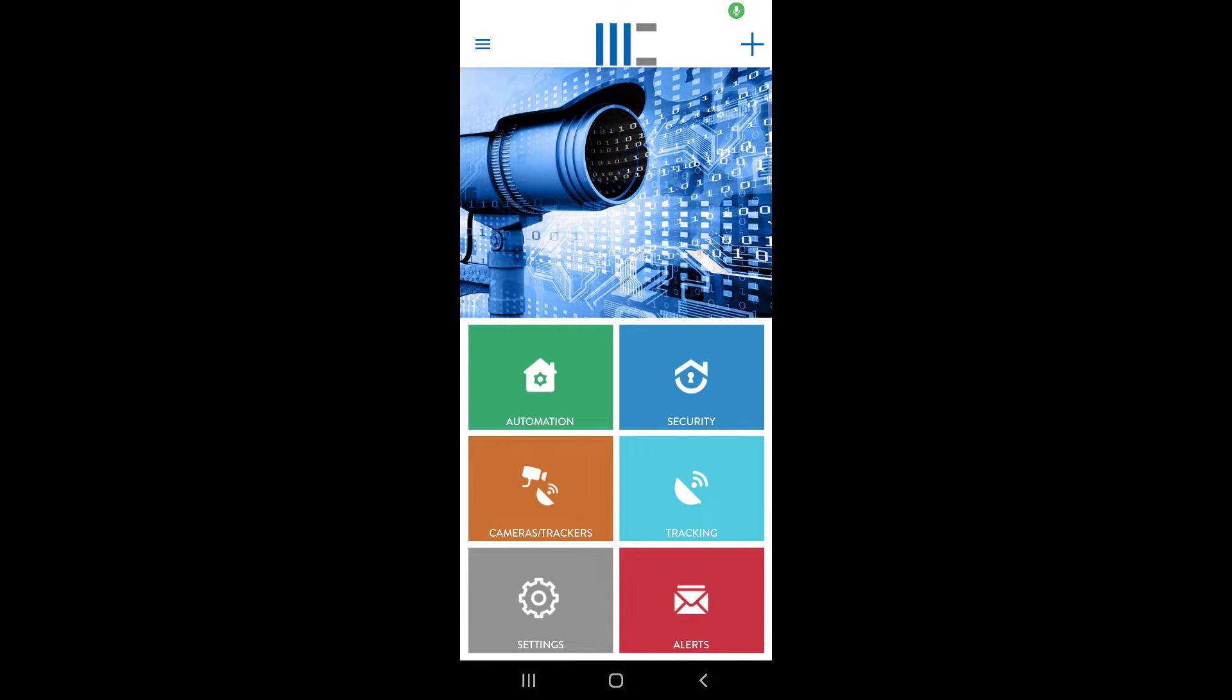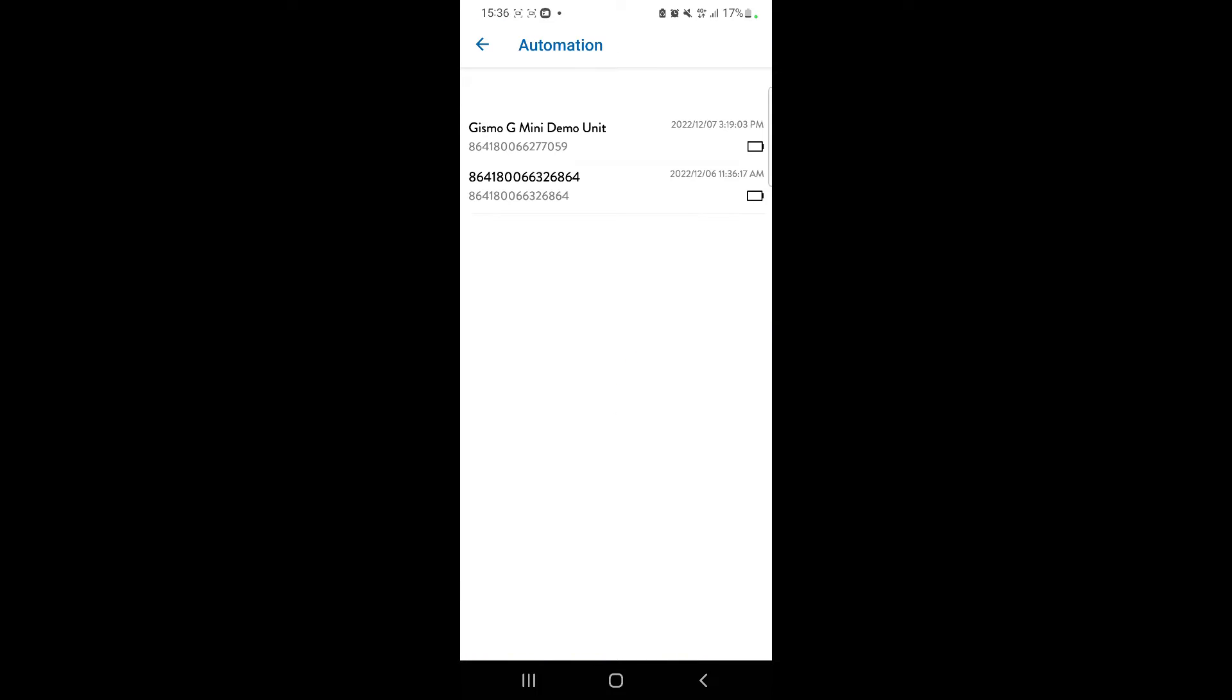Now, if you go into automation, you'll see your device is added there. So in this case, we've already given it a name. It's that Gizmo G mini demo unit.